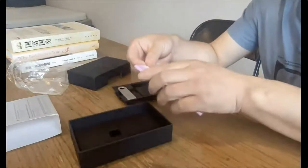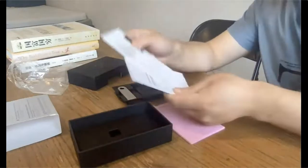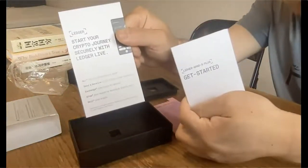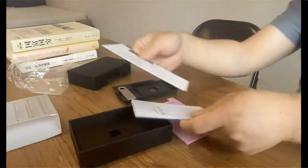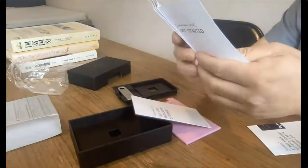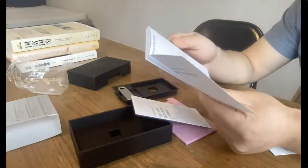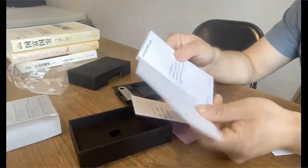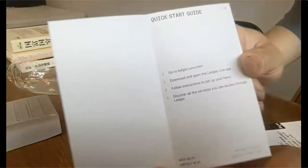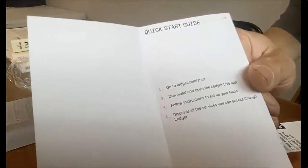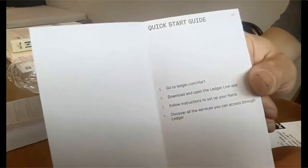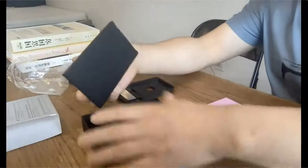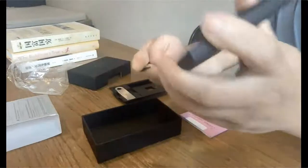And then there's another book. I think it's to show you how to use that and how to get started. They have the website. And again, make sure you enter the right website. It's ledger.com slash start. And don't make any mistake here.